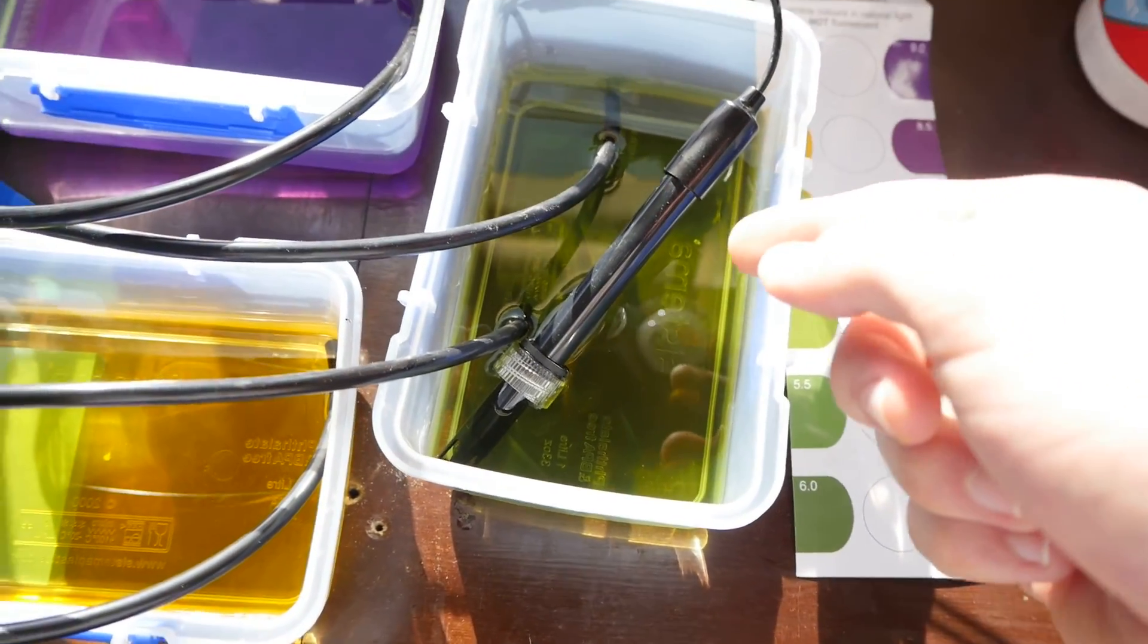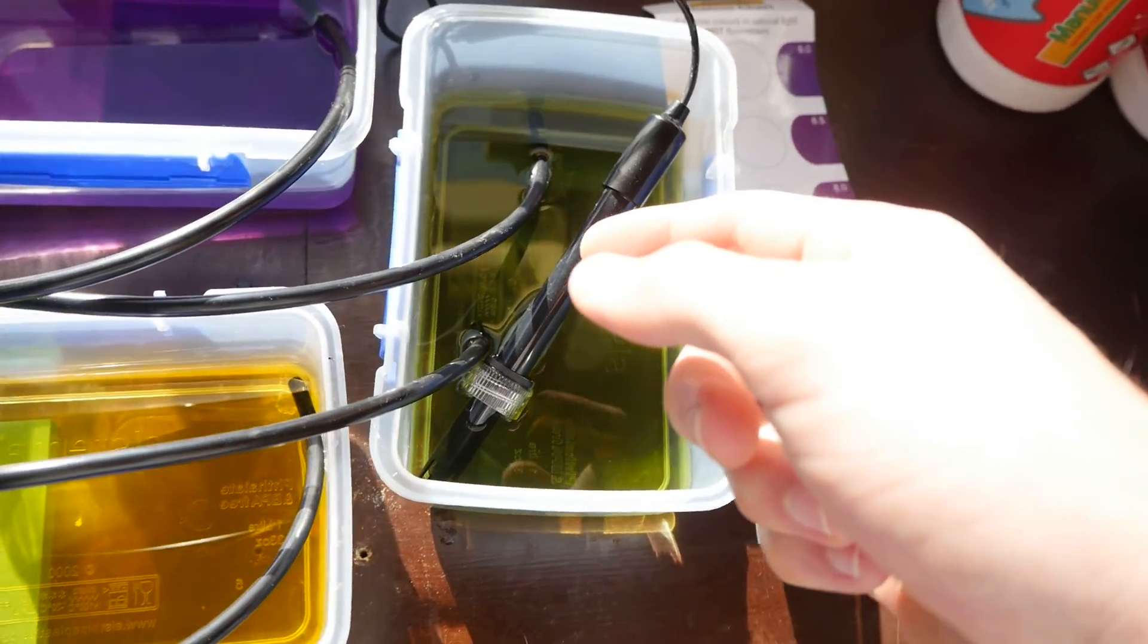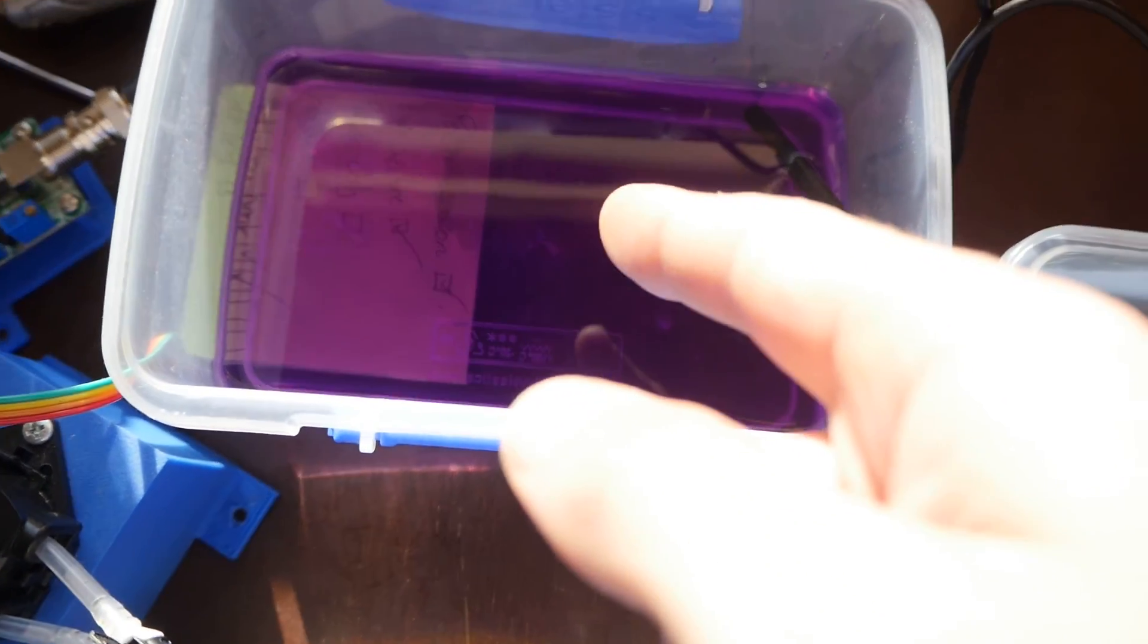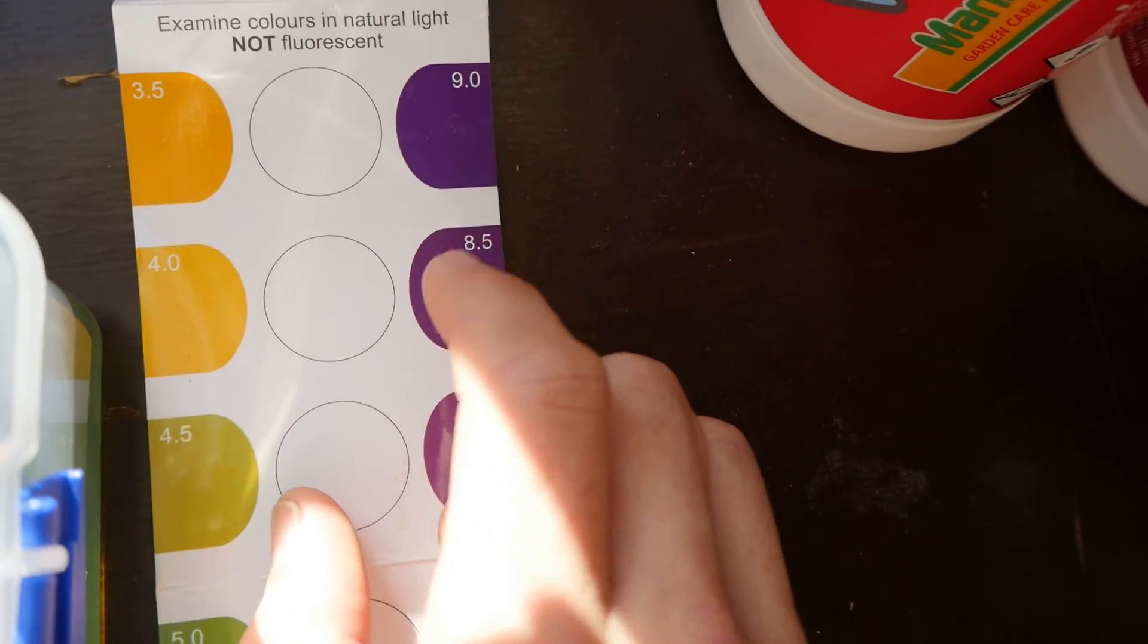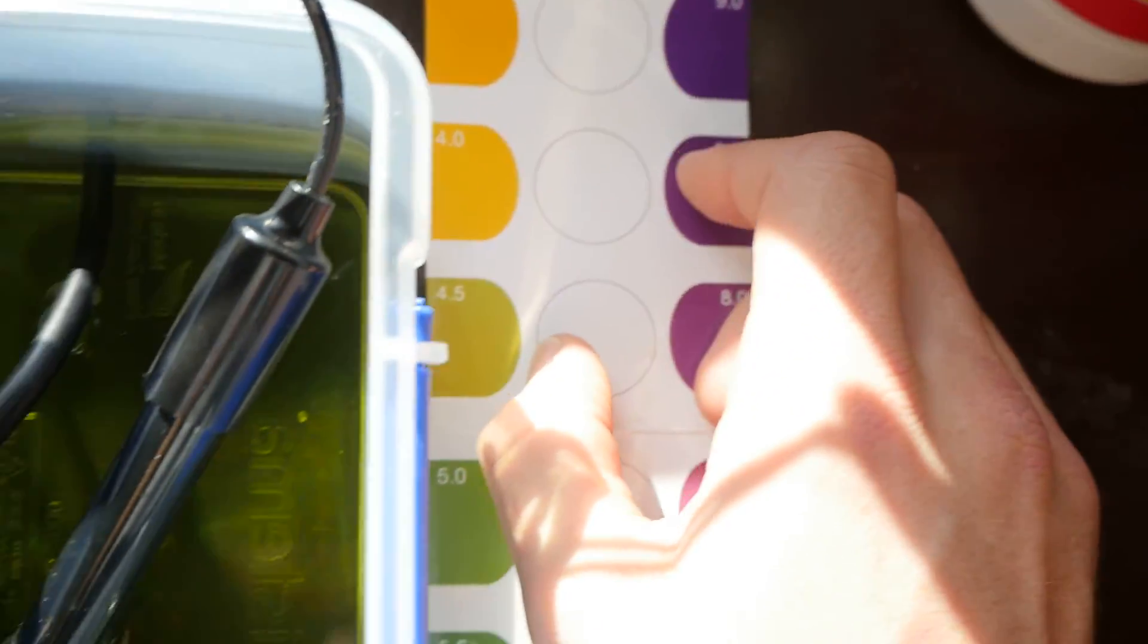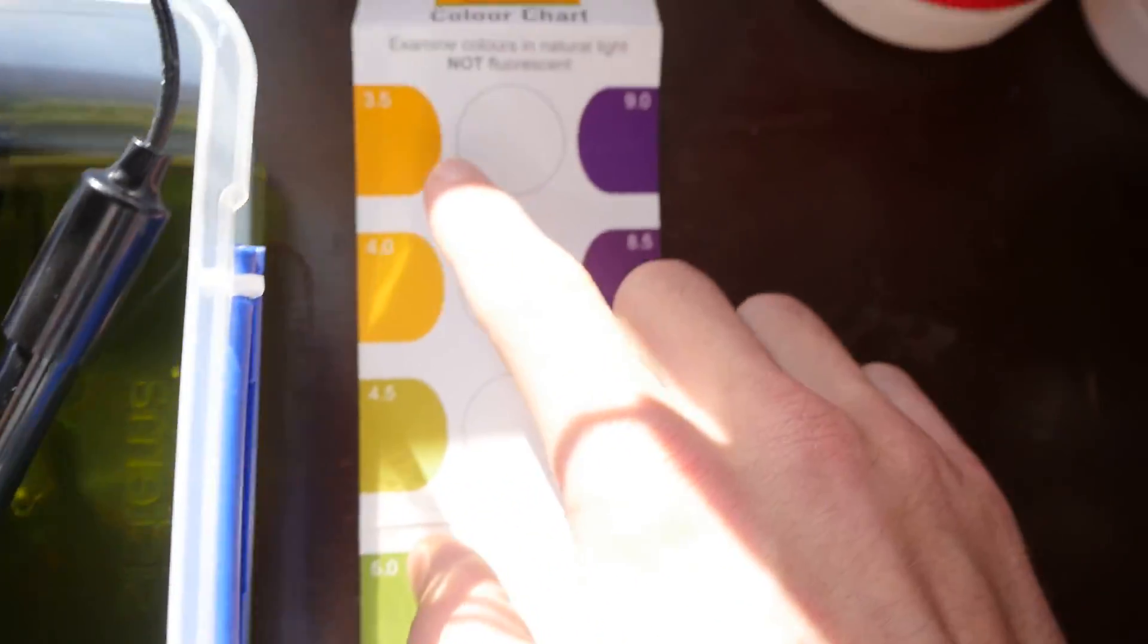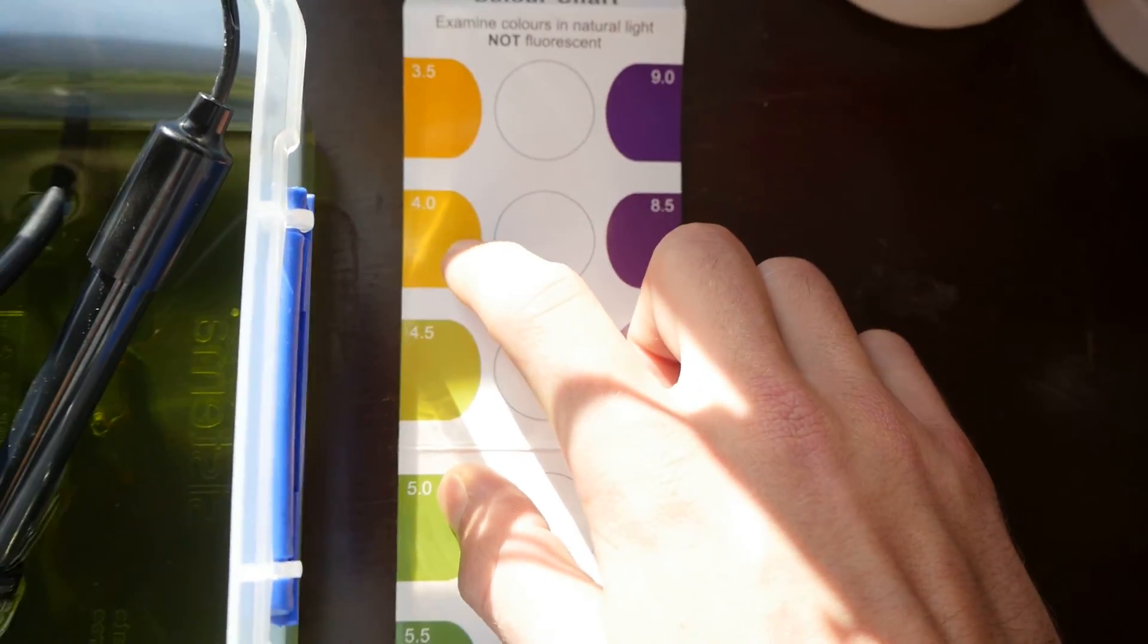This is where we're going to have the values recorded. And up here we have a pH up, which is around the value of 9 or 8 to 9. And then we have a pH down, which is more around 3.5 to 4.